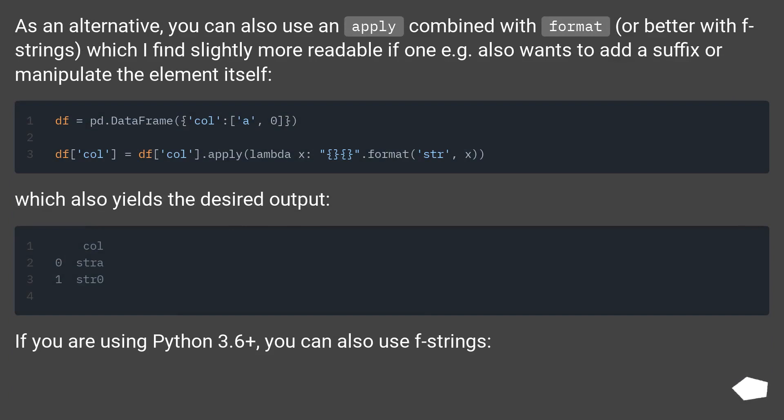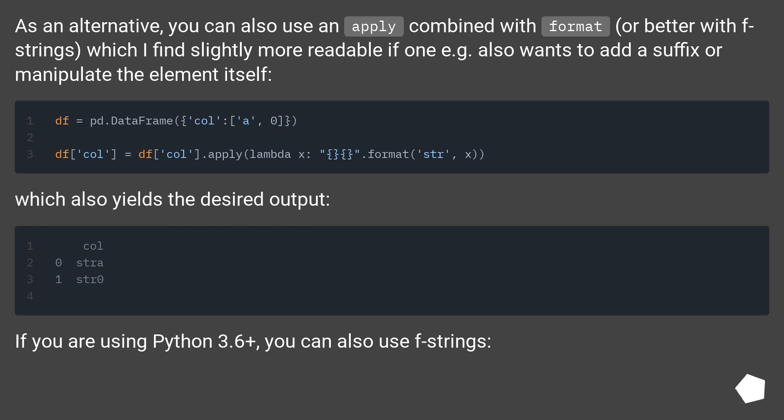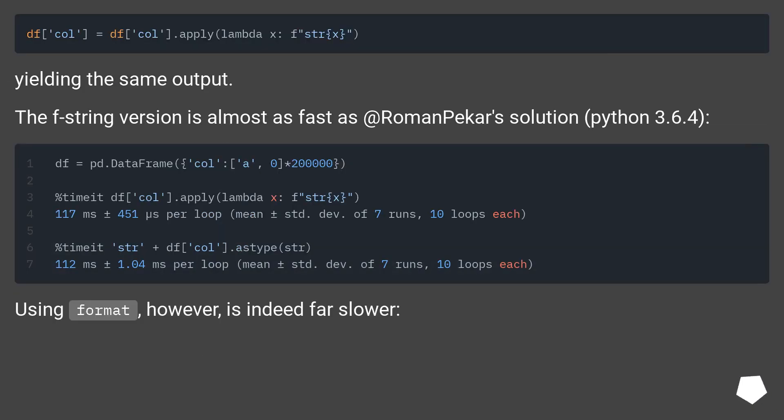If you are using Python 3.6 plus, you can also use f-strings, yielding the same output. The f-string version is almost as fast as RomanPekar's solution in Python 3.6.4.